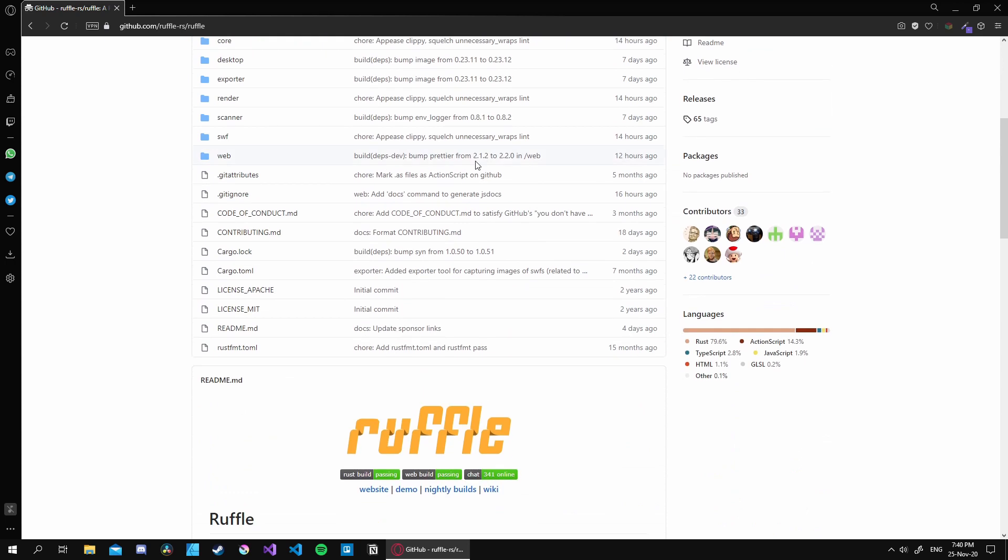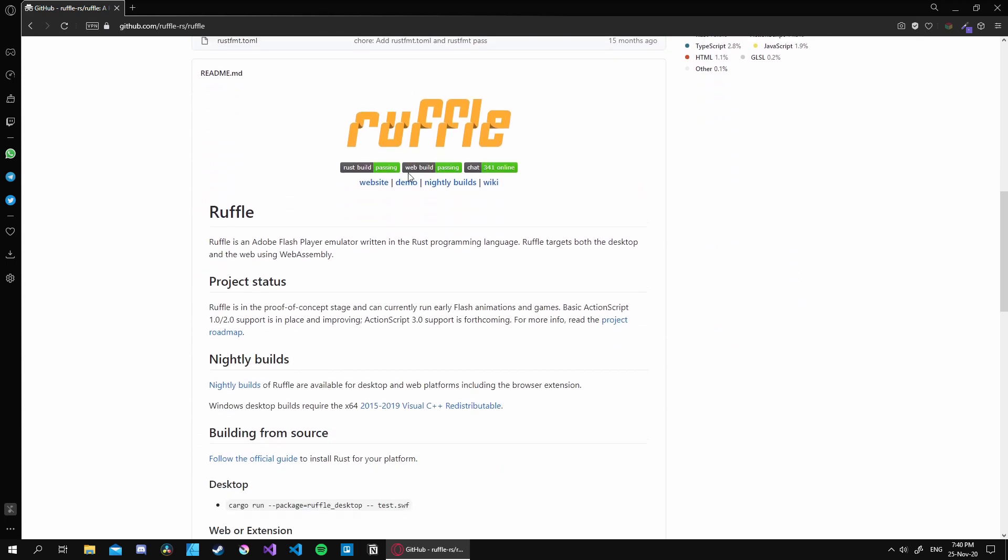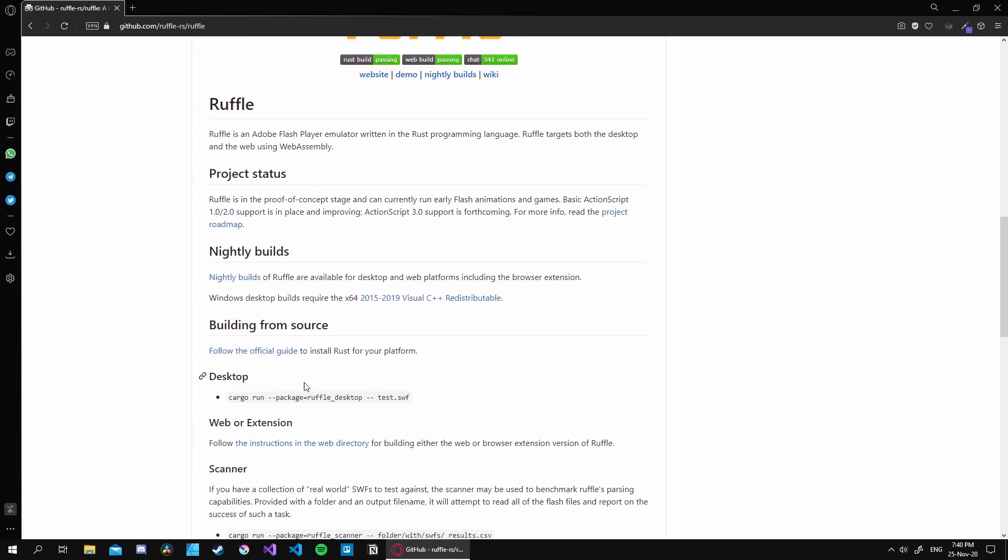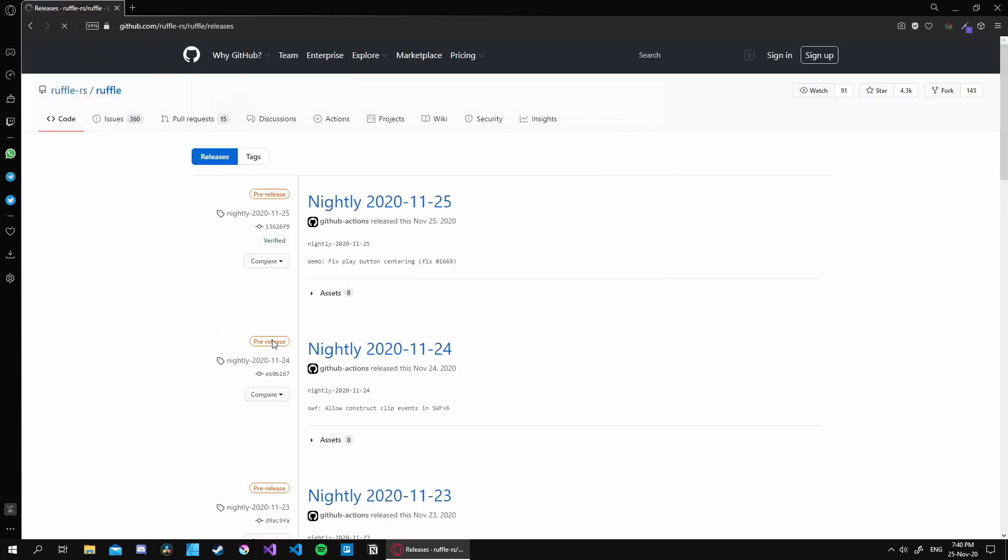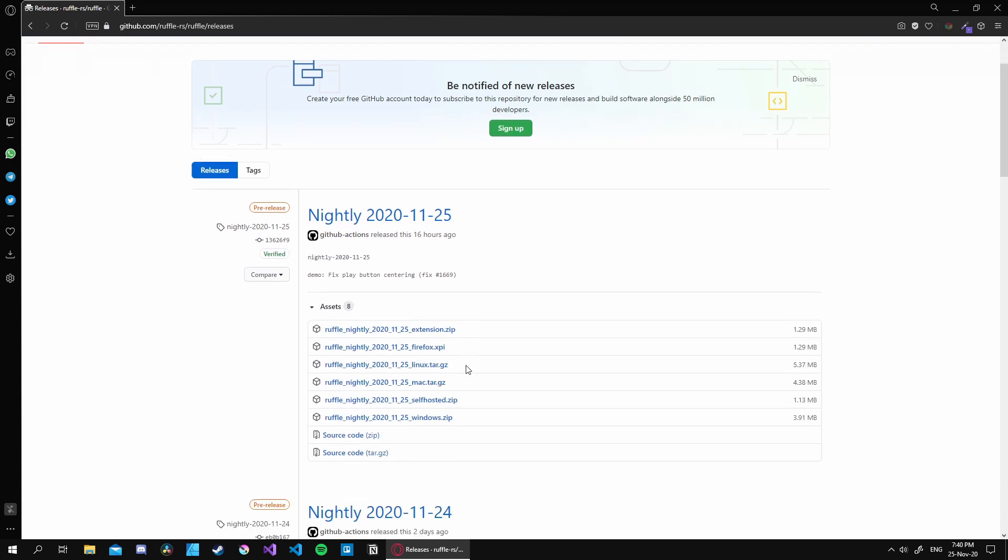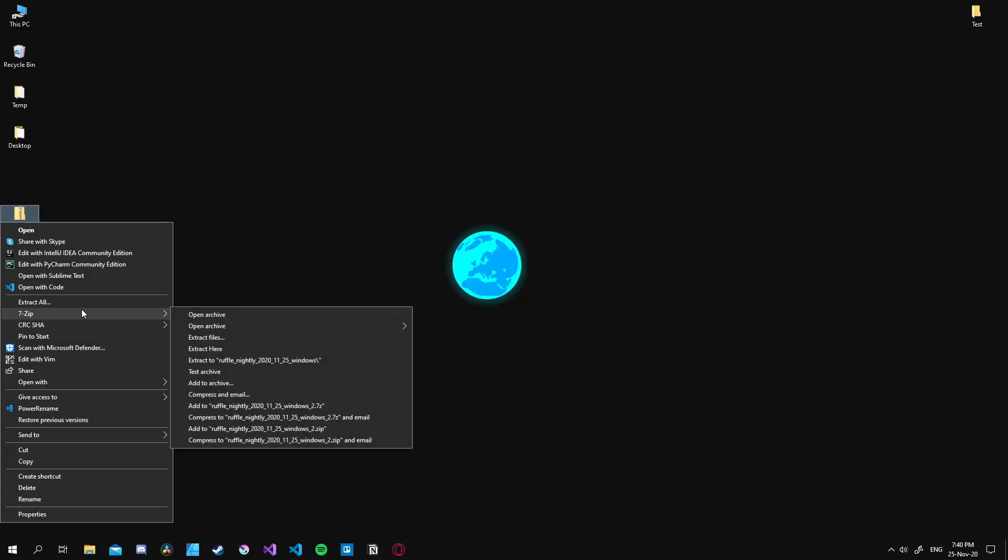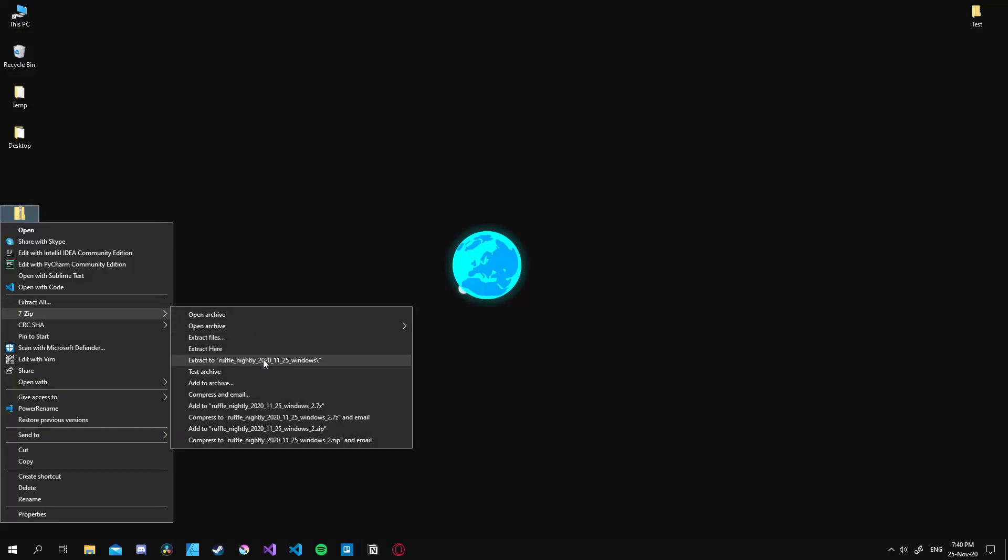First, let's head over to Ruffle's git repository, which you can find linked in the description below. Then we go to the nightly builds and select the latest version. After that, we download the correct one depending on our operating system. Since we are on Windows, I will download the Windows zip version. Once that's done, we can extract it and we're ready to use it.